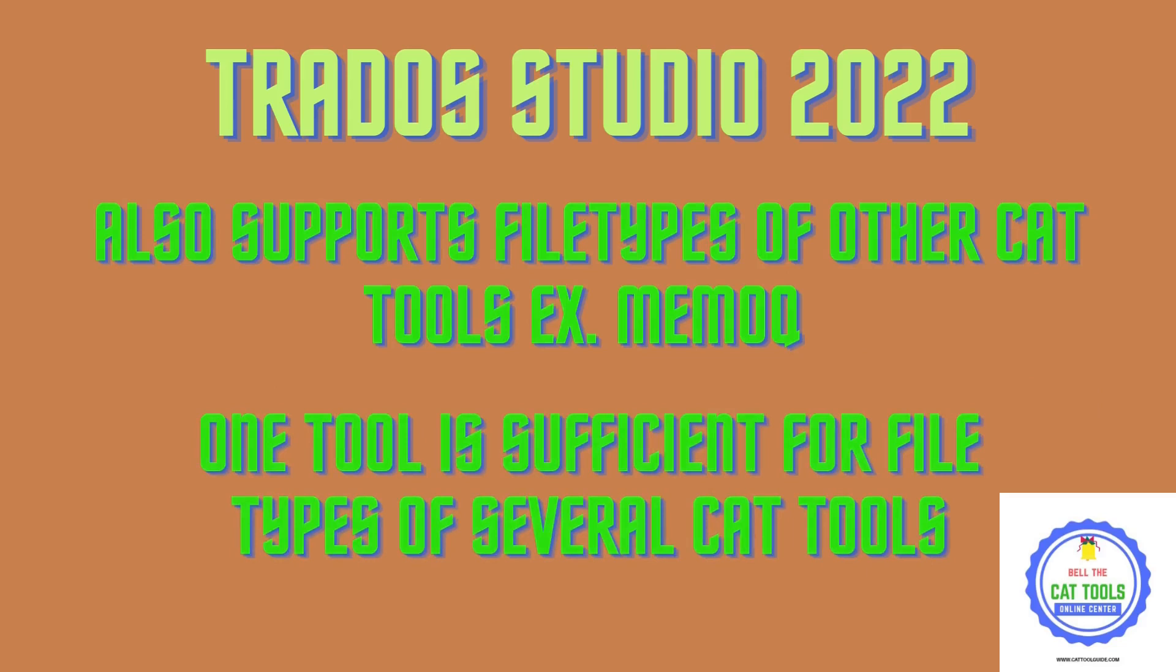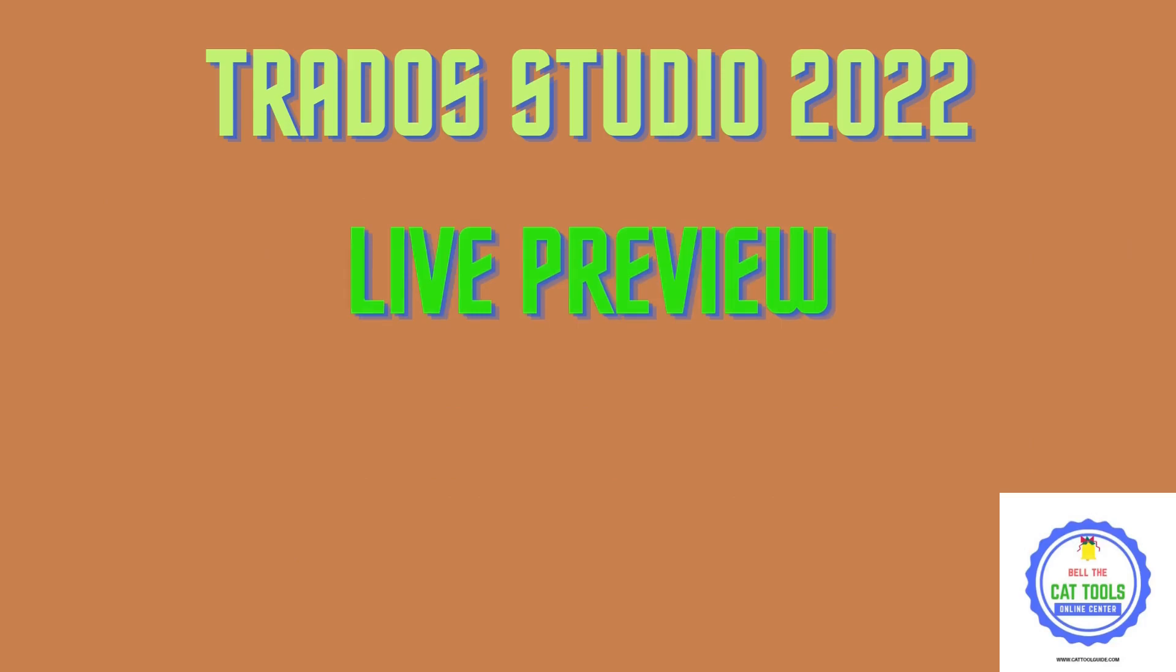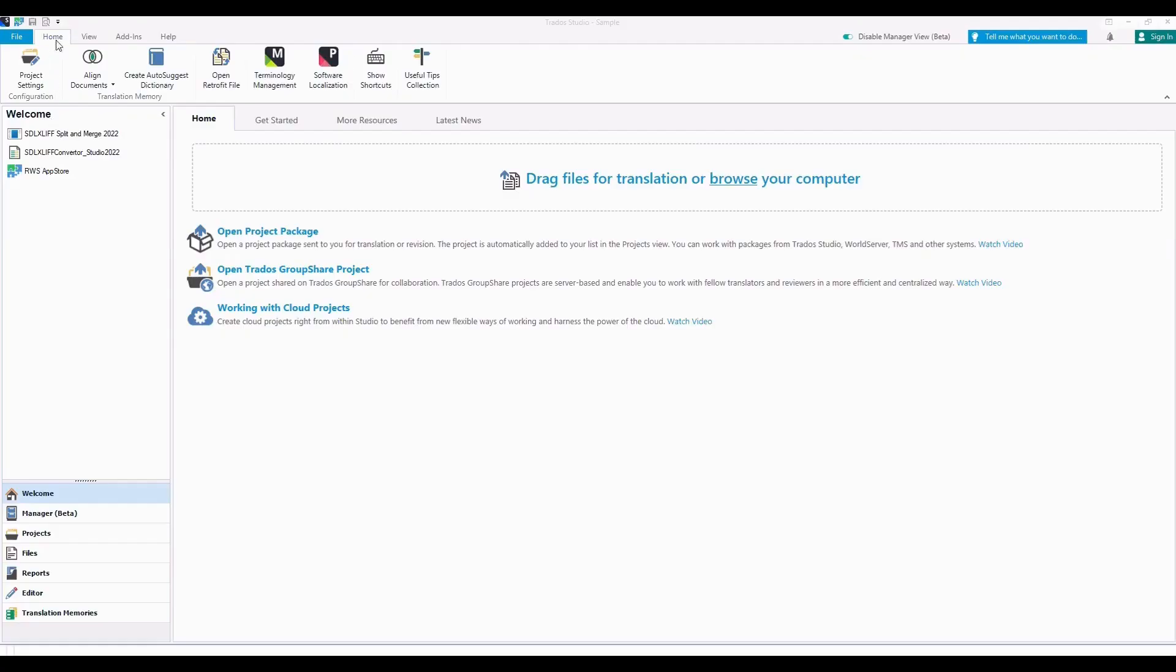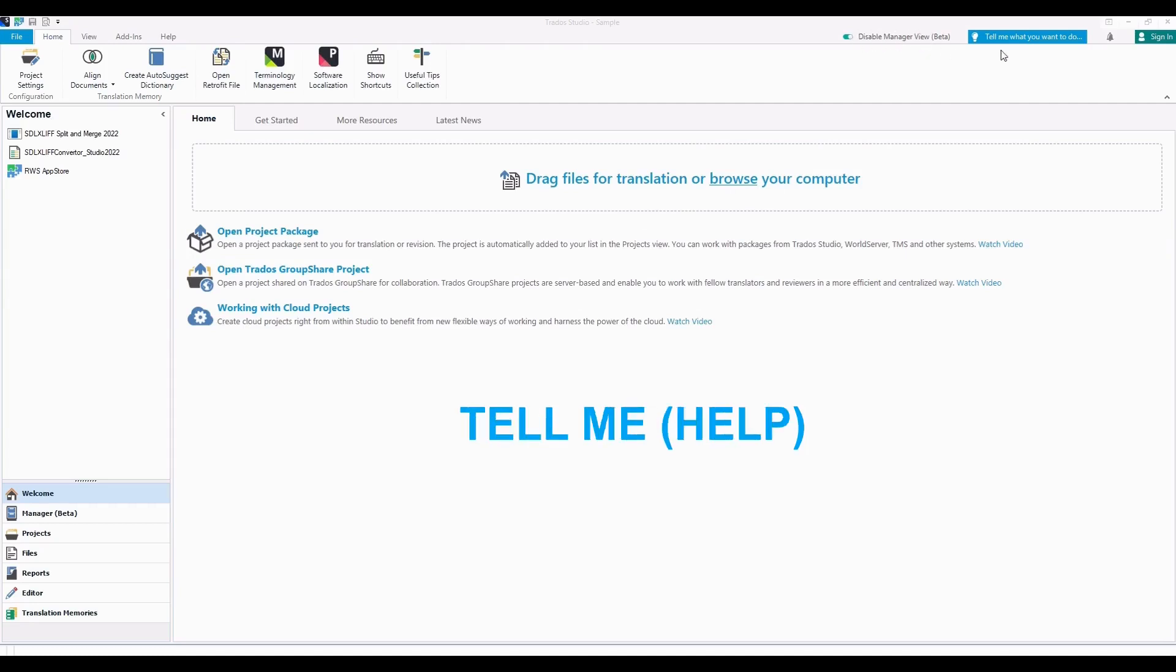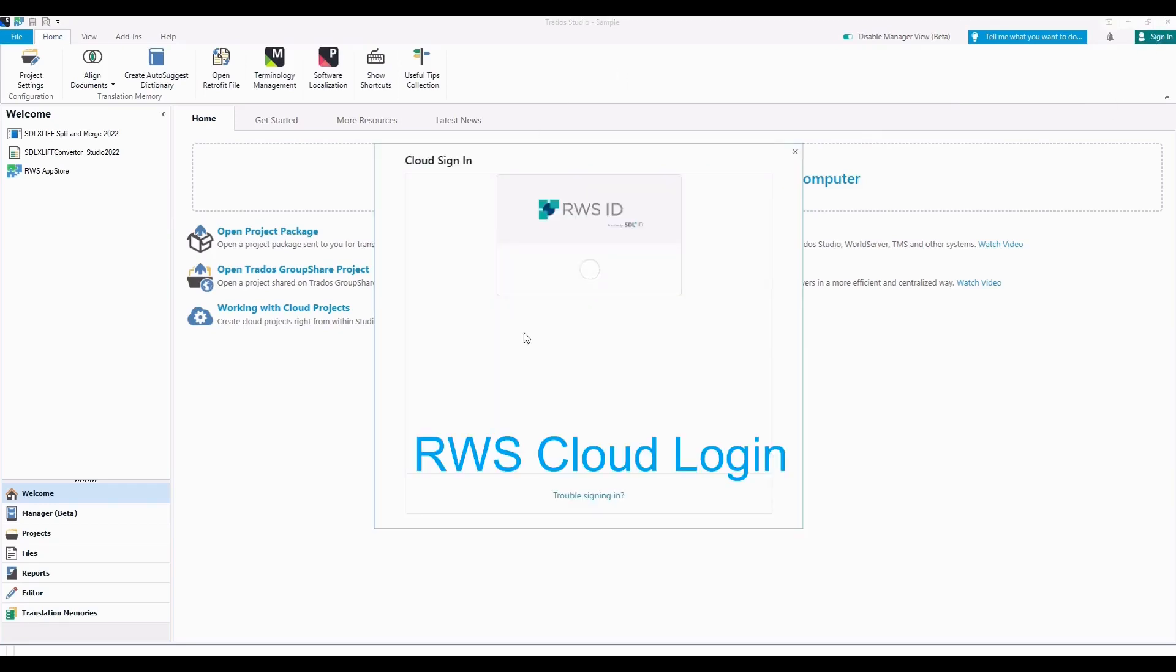Okay, let's see a live preview of Trados Studio. Now you can see the welcome menu, and here the new feature is Manager Beta and Tell Me is a help feature.